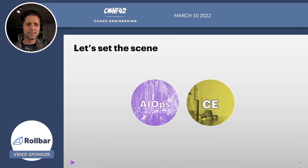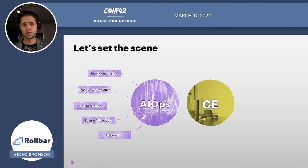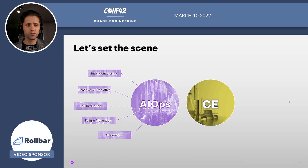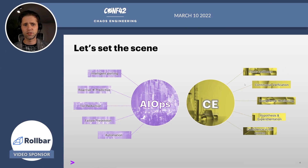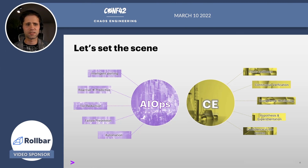Before we start, let's set the scene. These are our two focus concepts. AIOps — a term used to indicate the application of ML analytics to ITOps in order to prevent system degradation and failure. And then we have chaos engineering. We'll use the CE abbreviation throughout this presentation, which is all about experimenting and testing our system's resiliency.